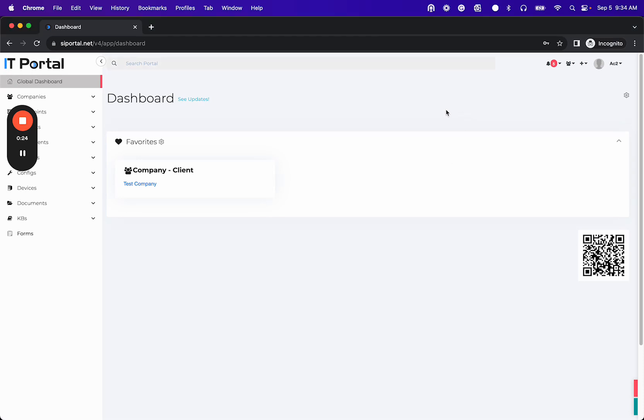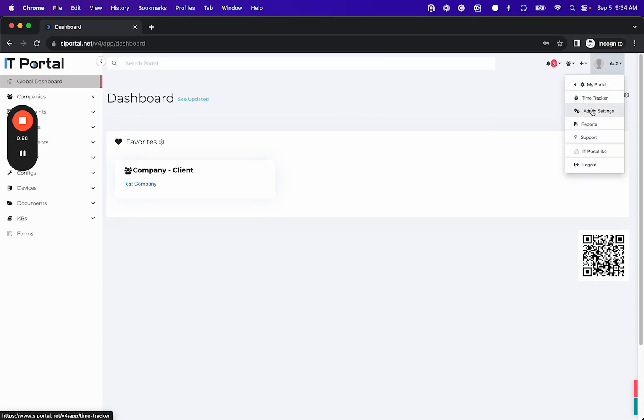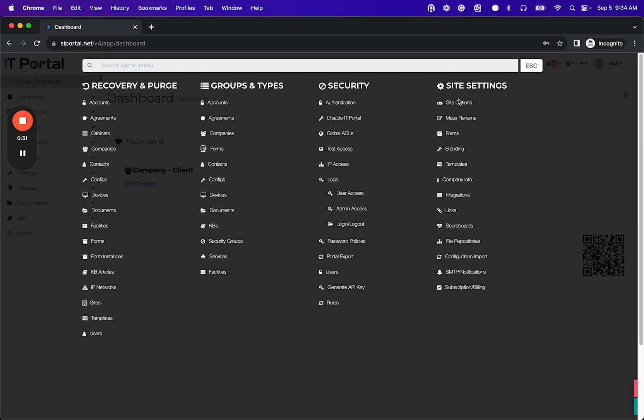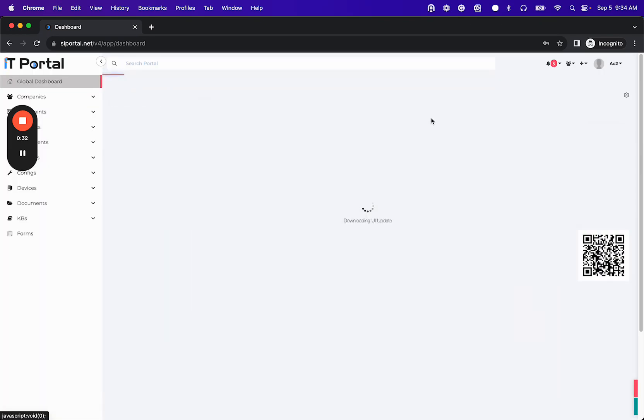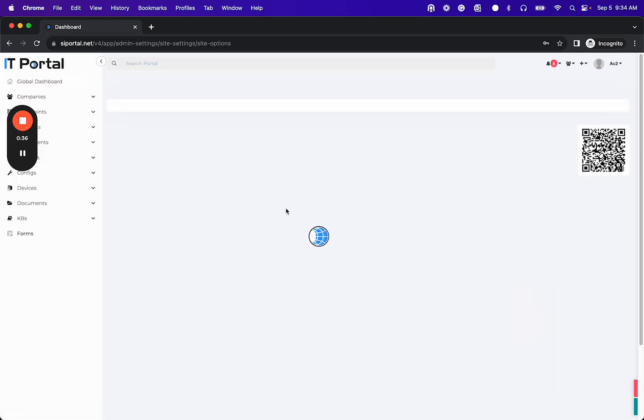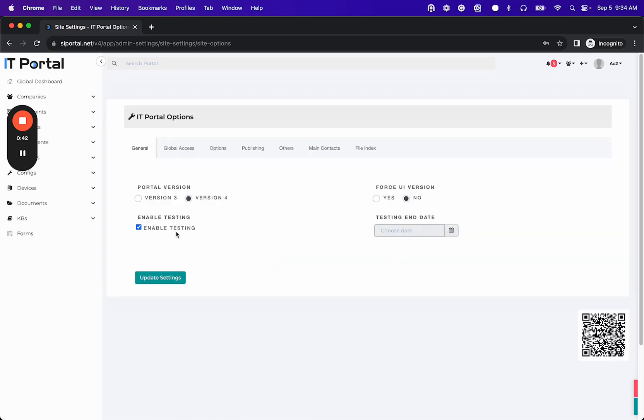So what you want to do is when you log into your portal instance in the cloud you can go to admin settings, site options, and you'll see here we have an option for testing. So you can enable that testing.